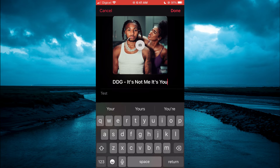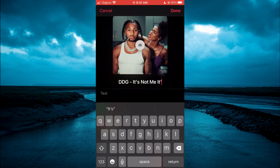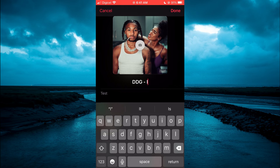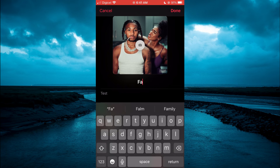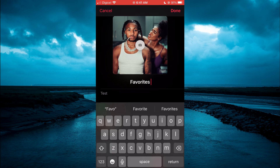And you can simply clear the name. And then you'll be able to type in the new name. Then tap on Done.